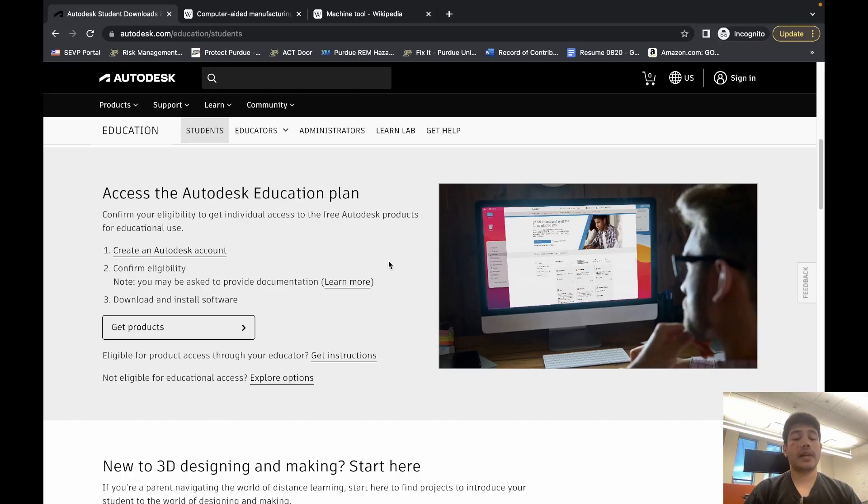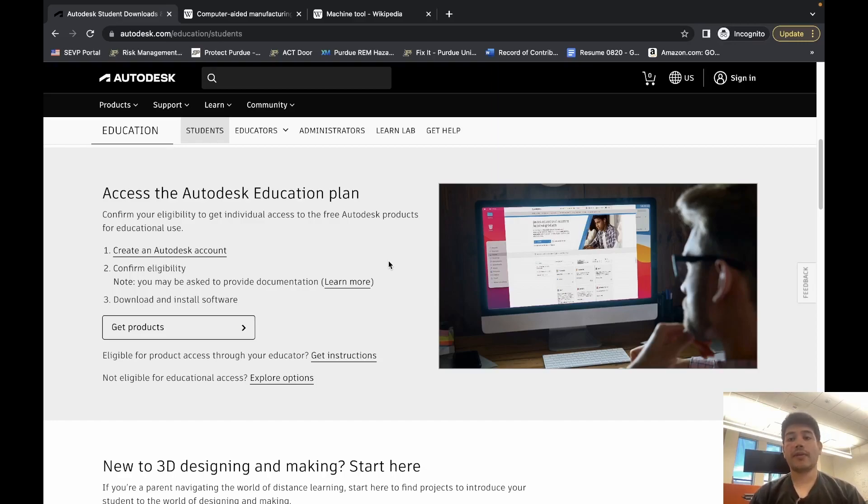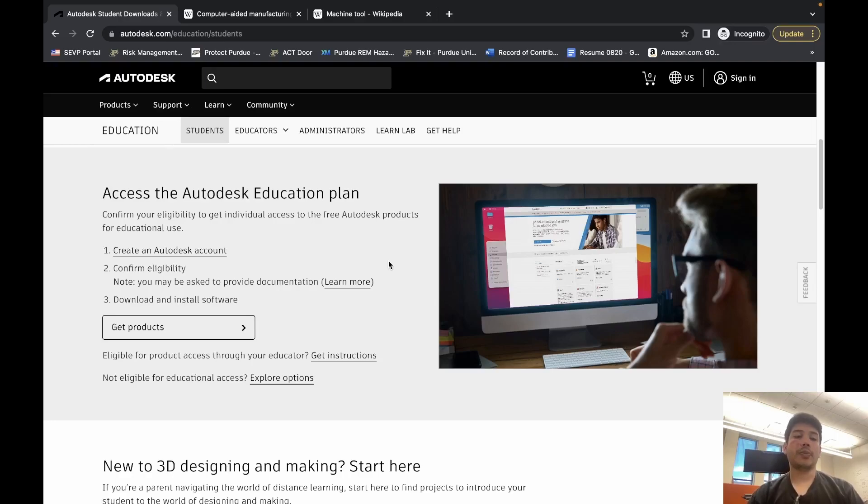Keep in mind you should never have to pay for Fusion 360 while you're still in college and you're trying to use it for resources at the center. So if you ever encounter a paywall, you've made a mistake somewhere and should check with Autodesk support to figure out how to get your account transitioned over.